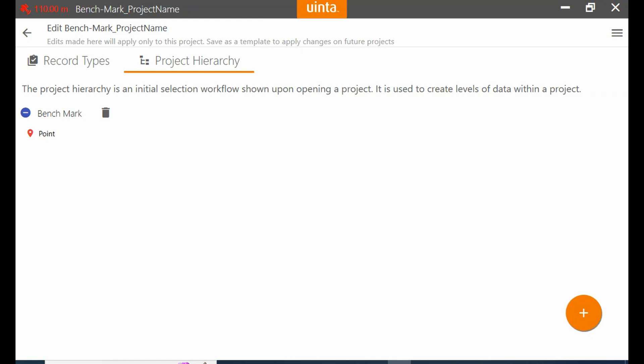So what I've got is I've got my project open and I've clicked on the edit button, and you can see I'm in the second tab here, project hierarchy. And what I'm going to do to begin here is I'm going to add some records to this hierarchy as I said.